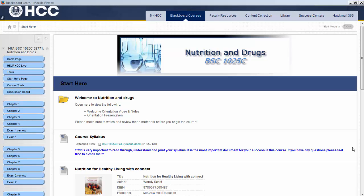Welcome to Nutrition and Drugs. I am Mustaf Al-Arash, Biological Sciences Instructor and Sciences Program Manager at the Hillsborough Community College South Shore campus. I am very happy to be your instructor throughout this semester, in which you will be introduced to the concept of nutrition and the relationship between nutrition and health.